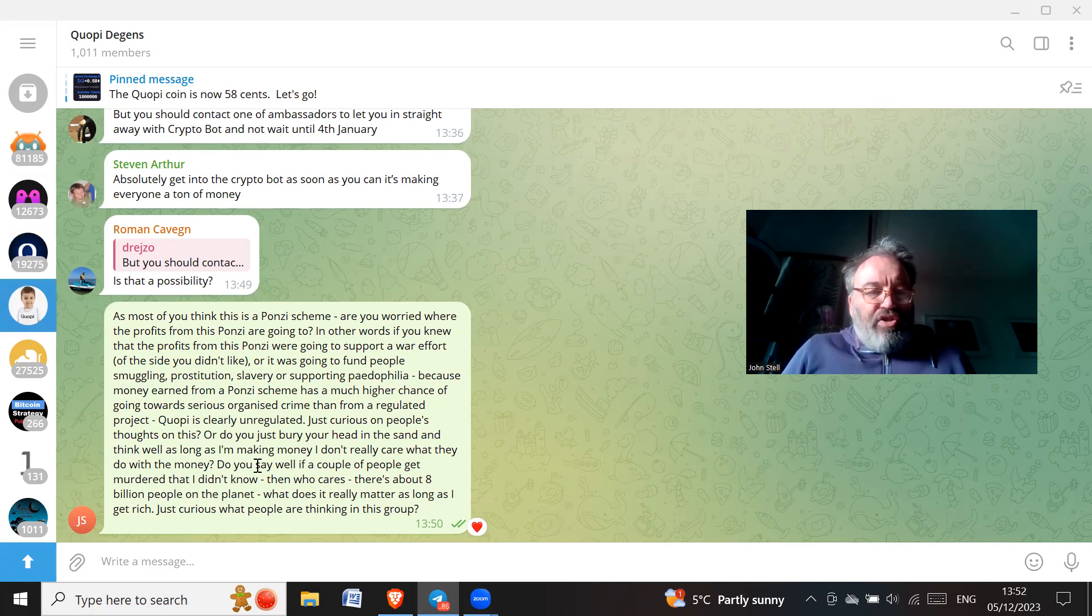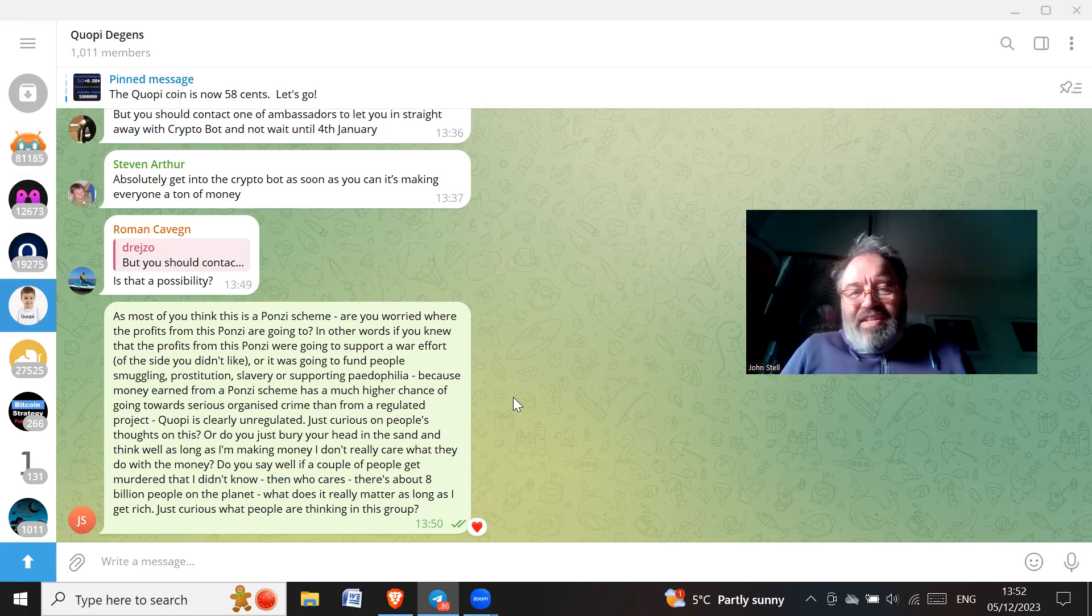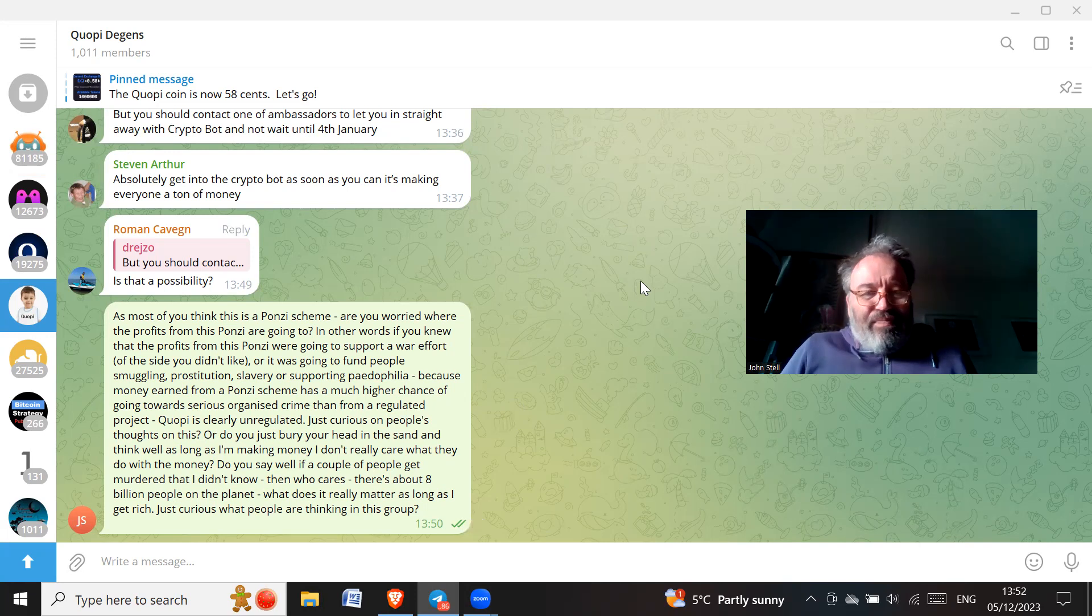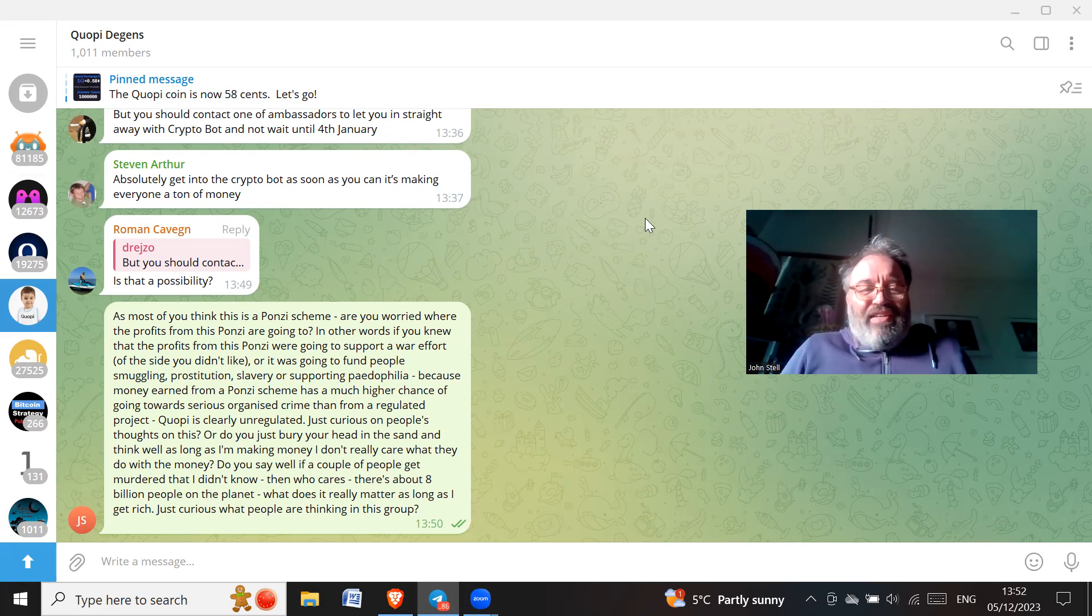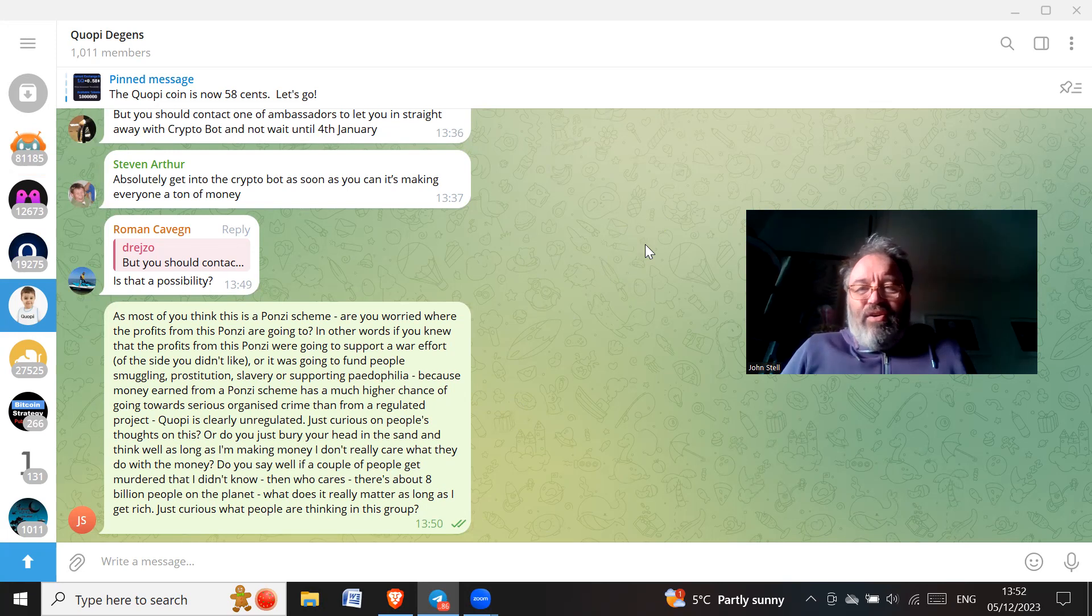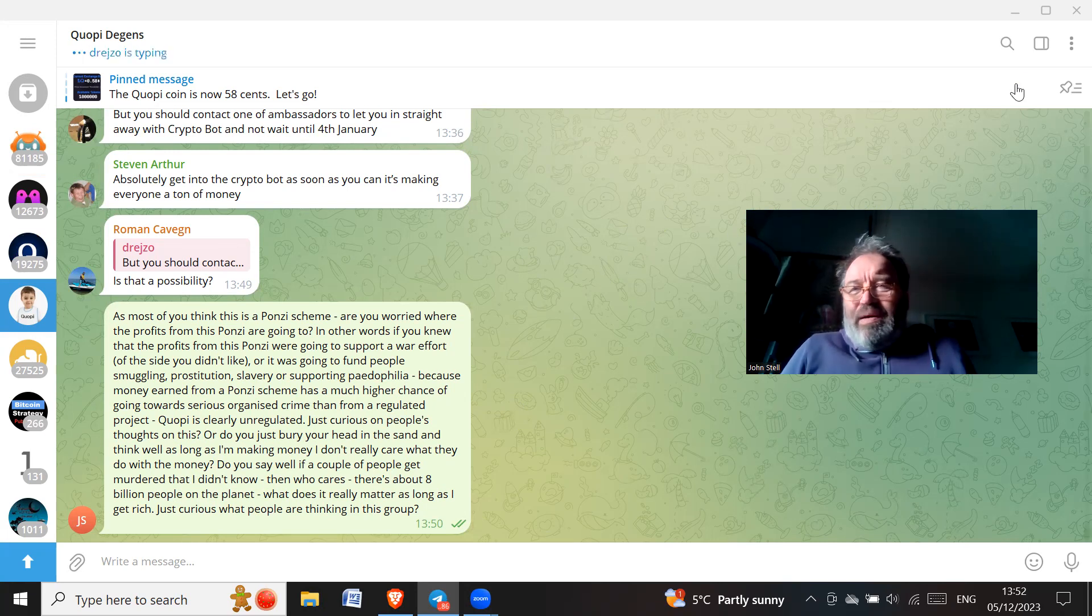Just curious what people are thinking in this group. So yeah, I'm going to see if it gets deleted, okay, or what. I'm just curious of what is going to happen to this. Will I get left out? Who knows.